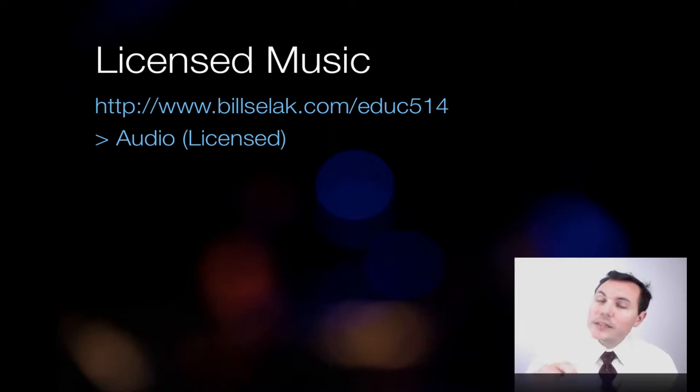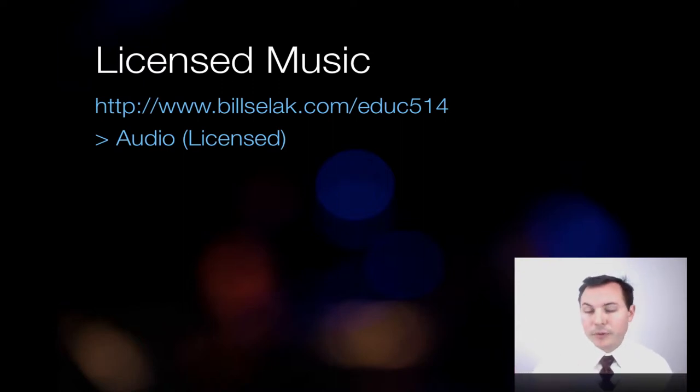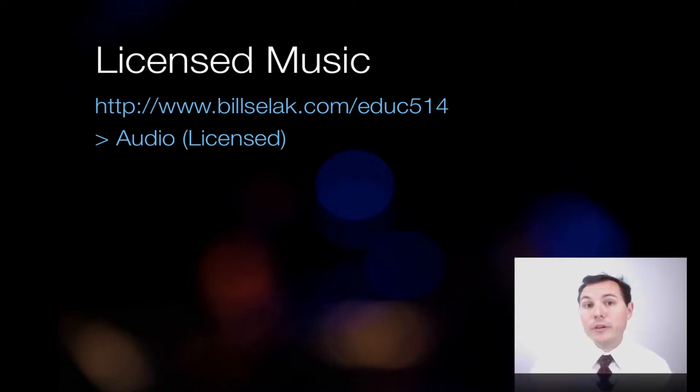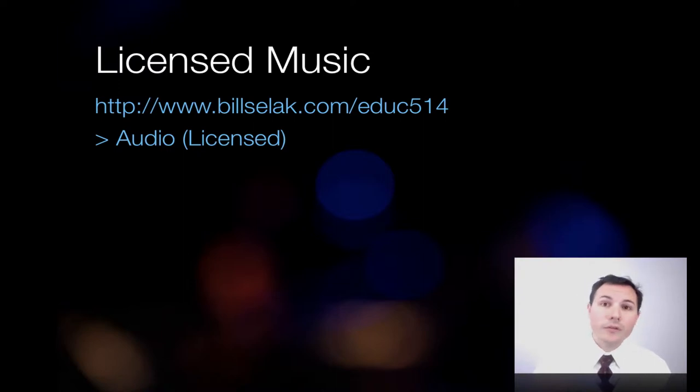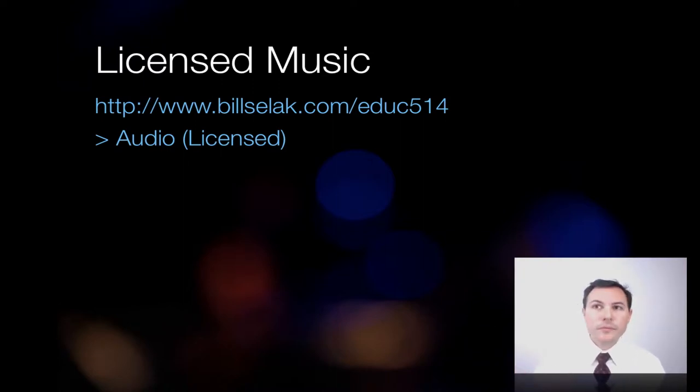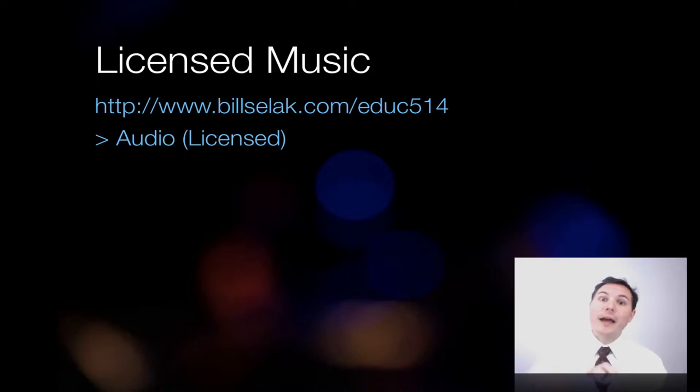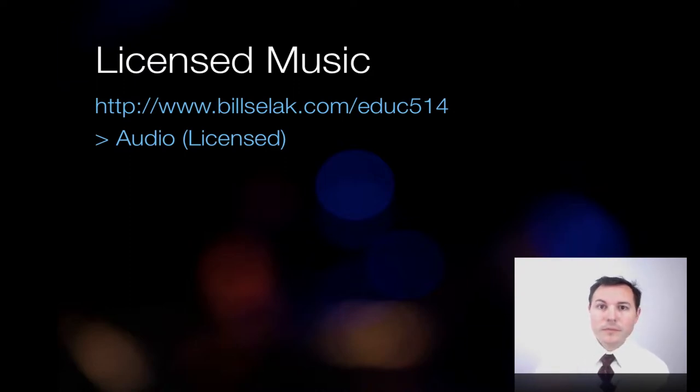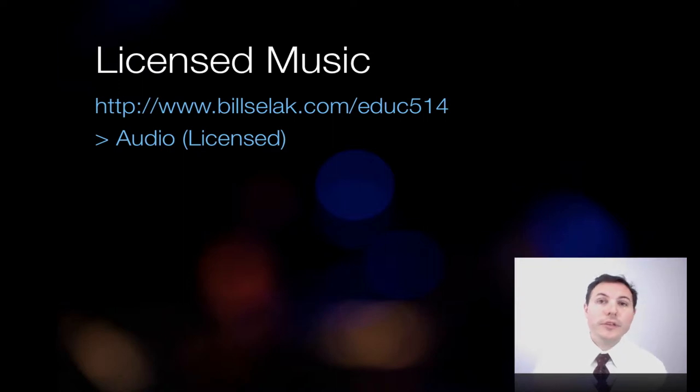But these links I gave you that link to podcasting music, you are actually allowed to use for whatever you want, for podcasts, for any sort of video. Give them permission at the end or in the description on your YouTube page. Music by yada yada.